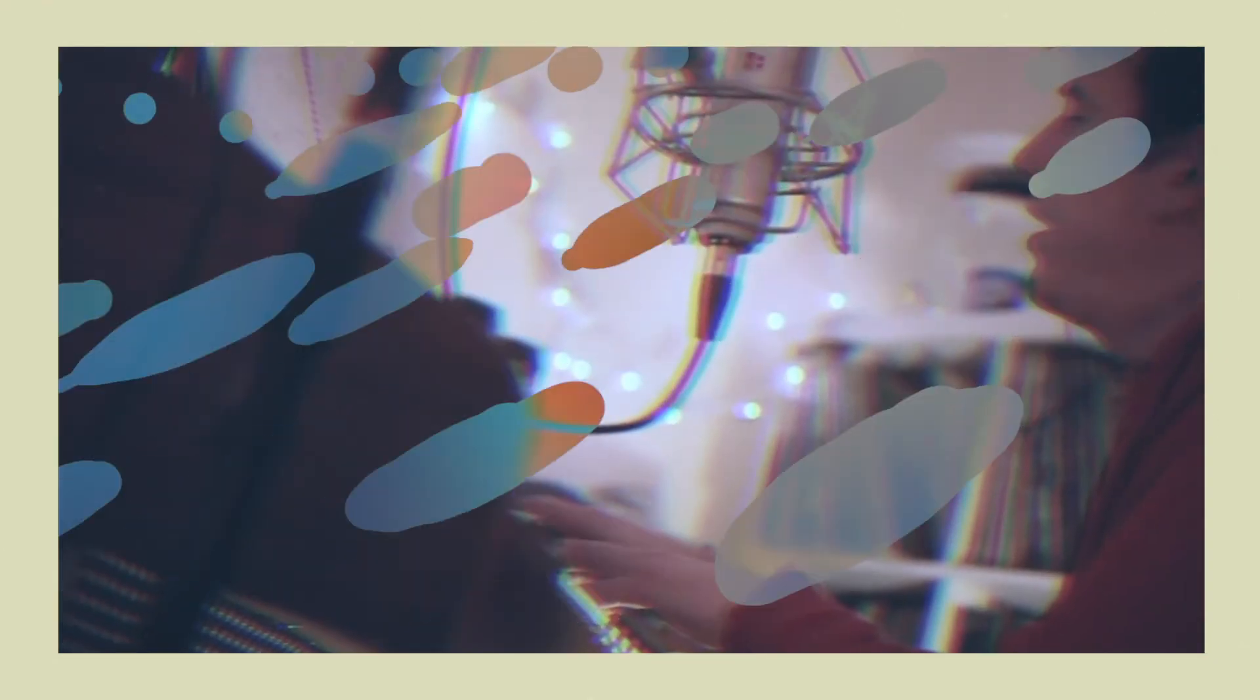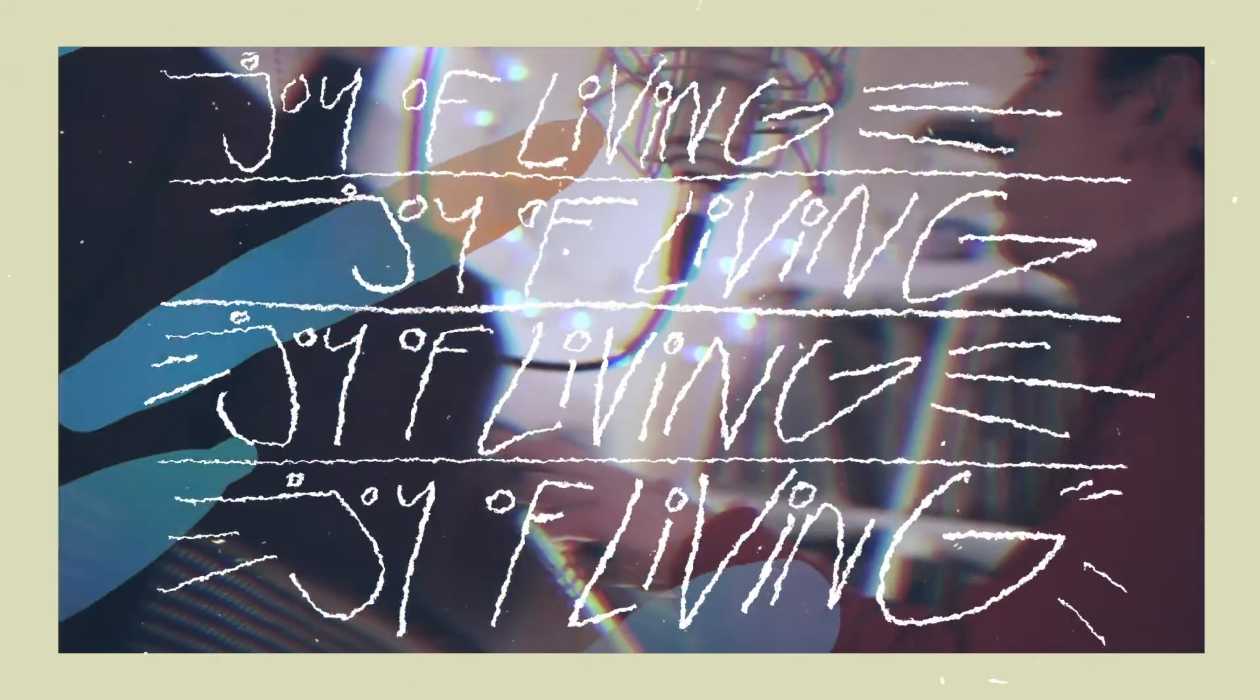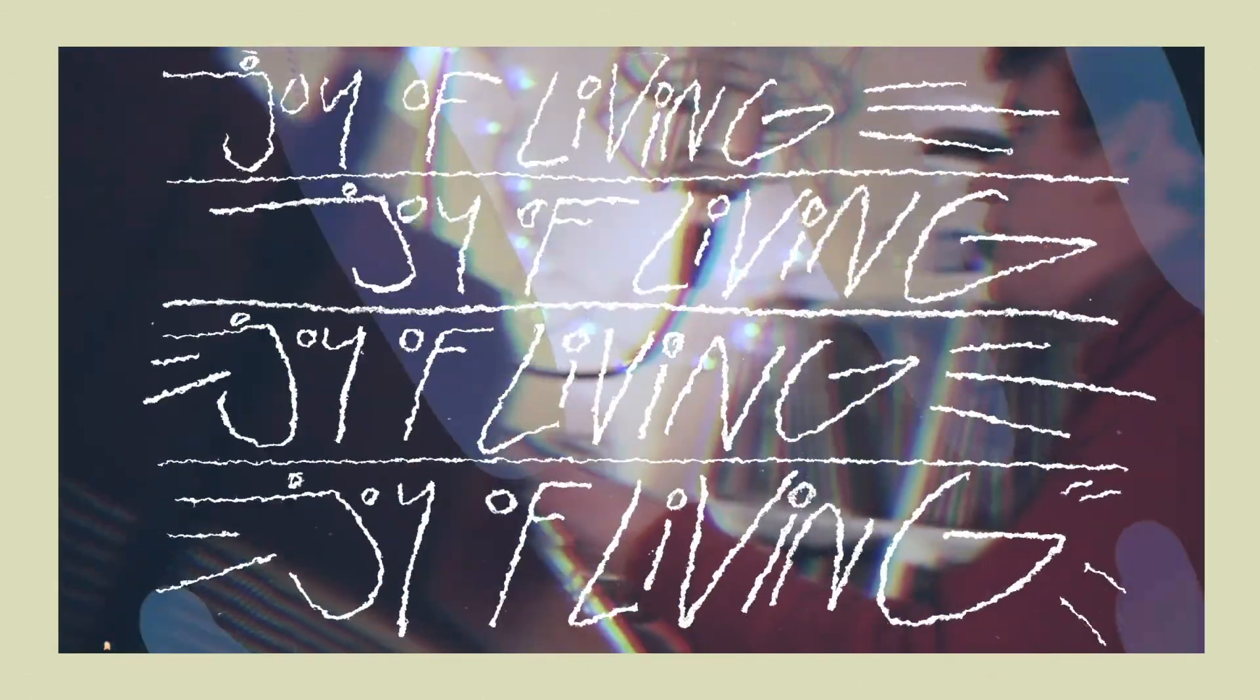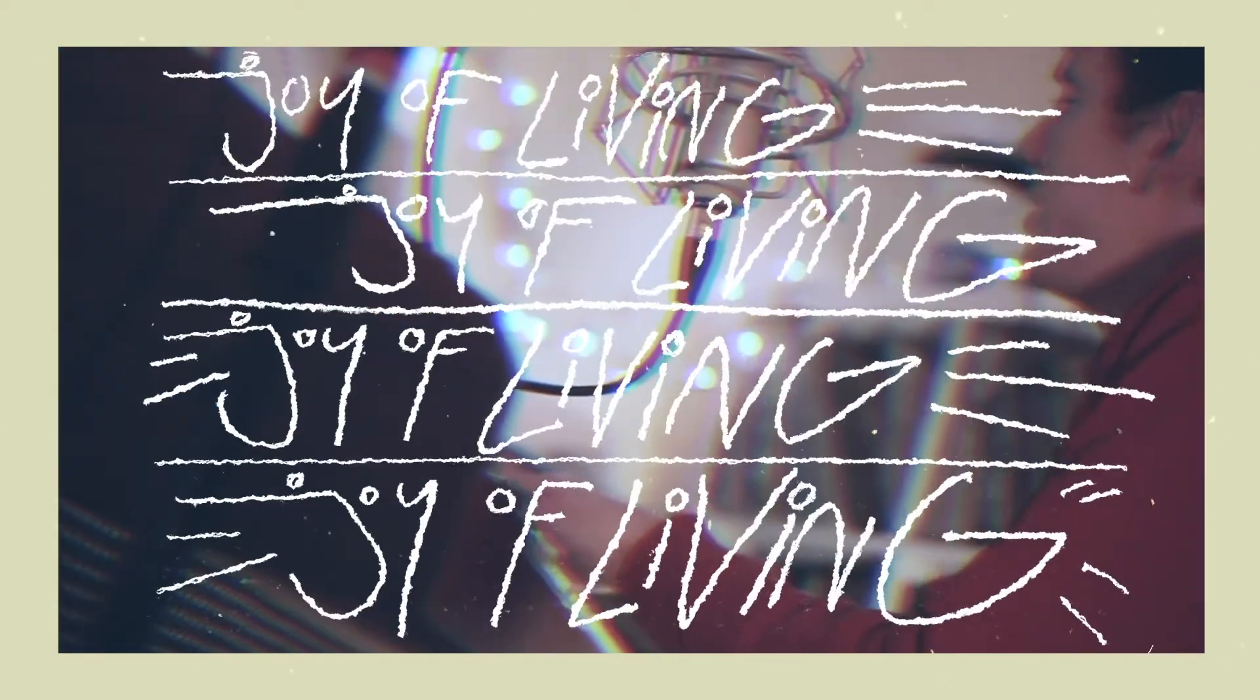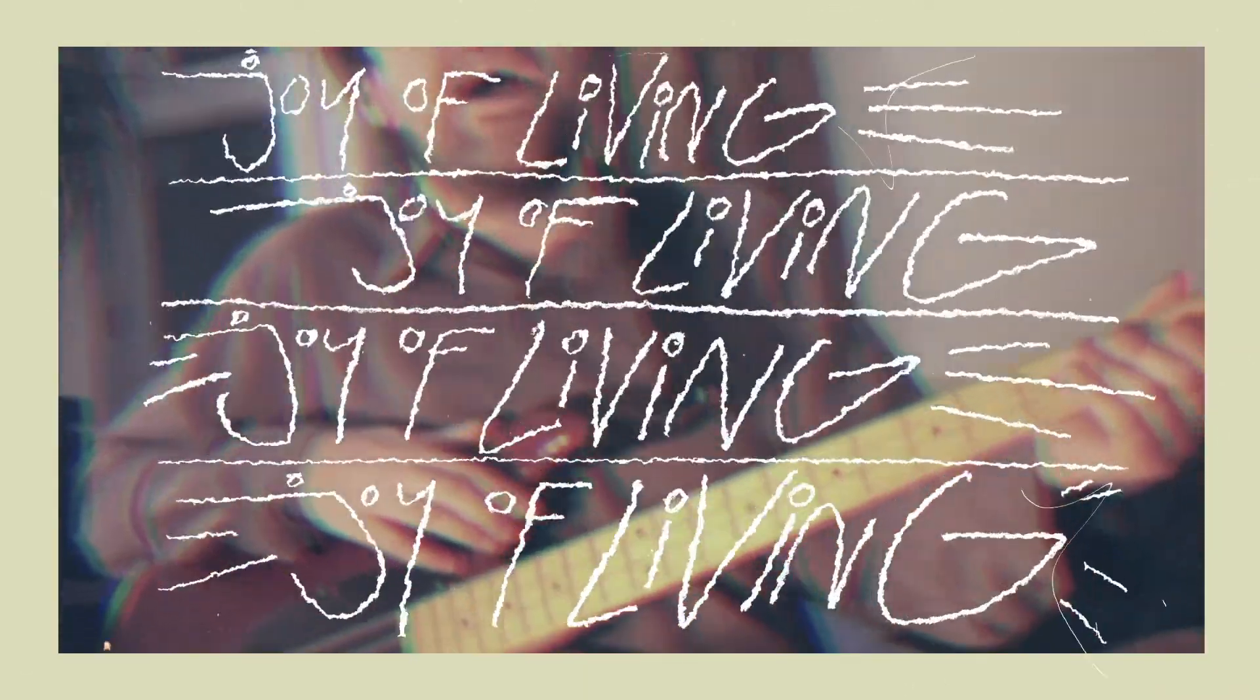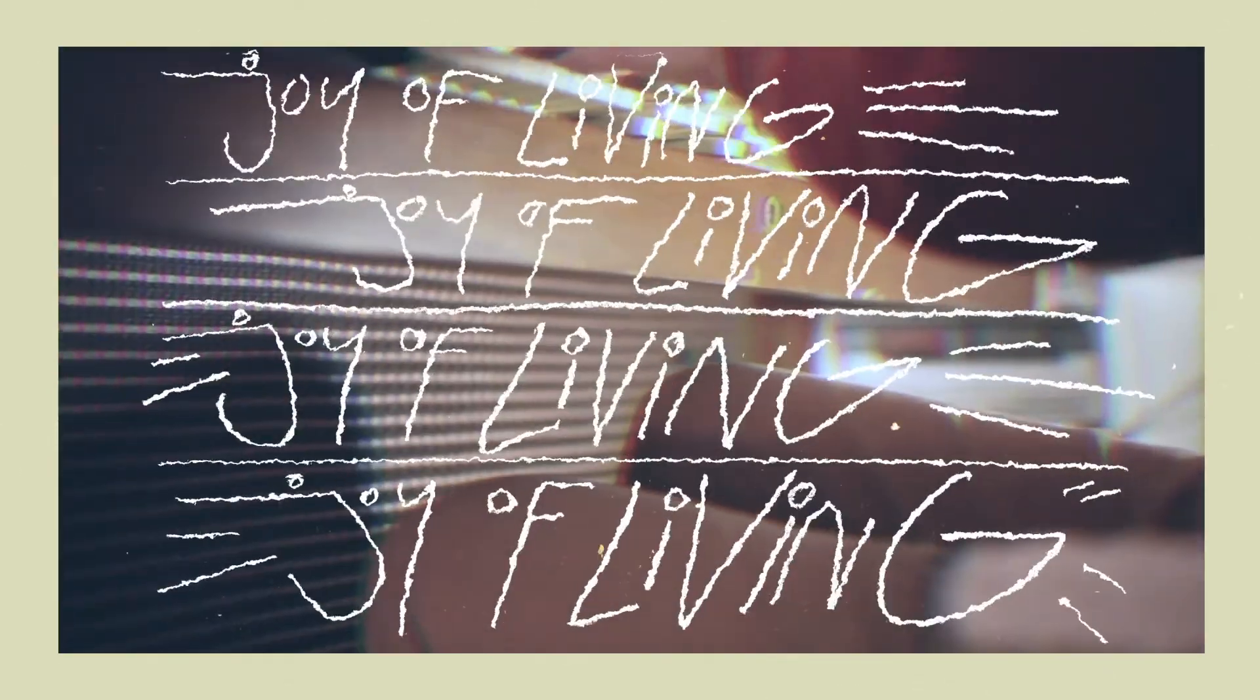When you find the joy of living, you won't need answers for everything. Don't fret, your life is just beginning.